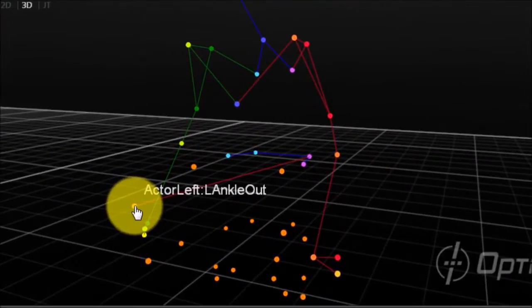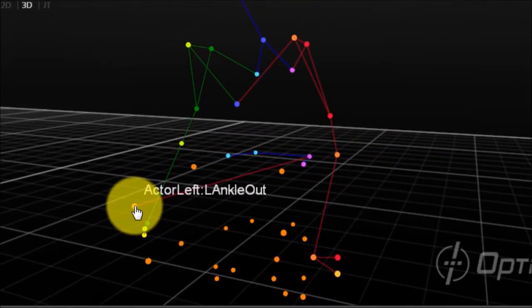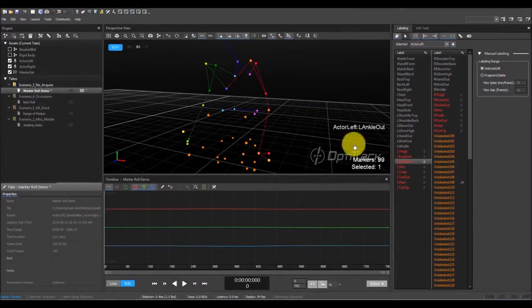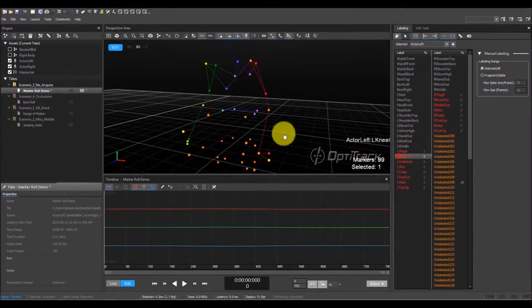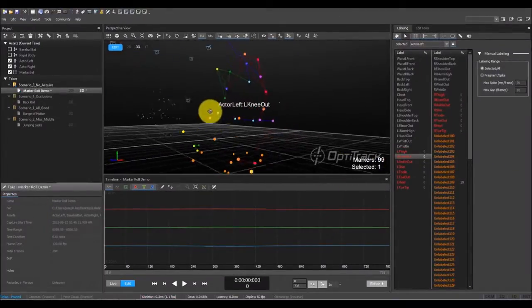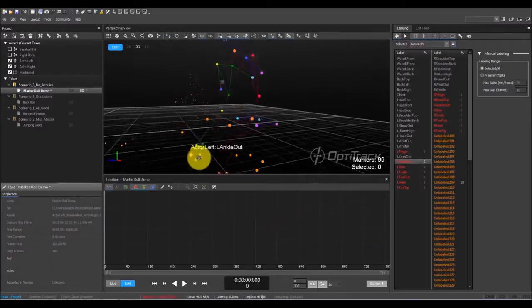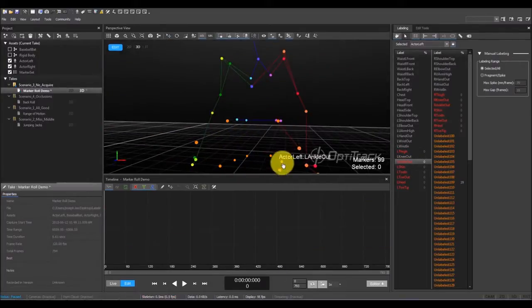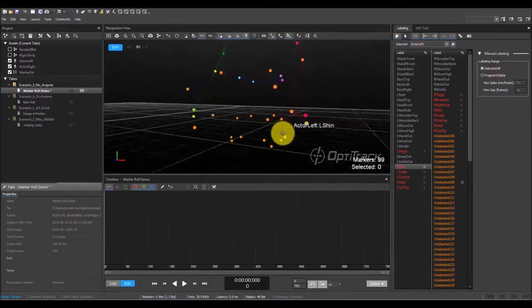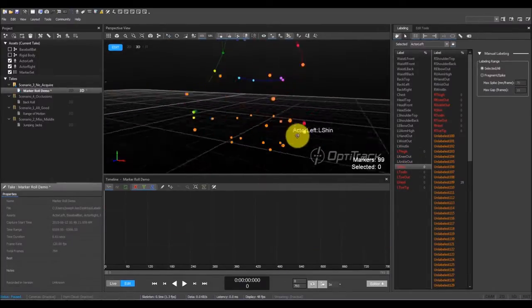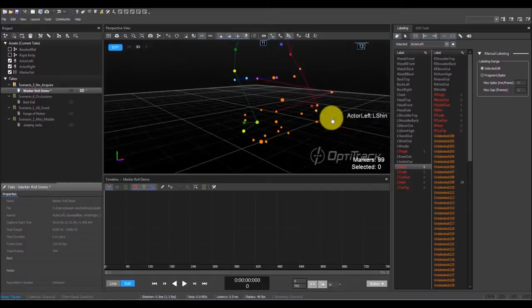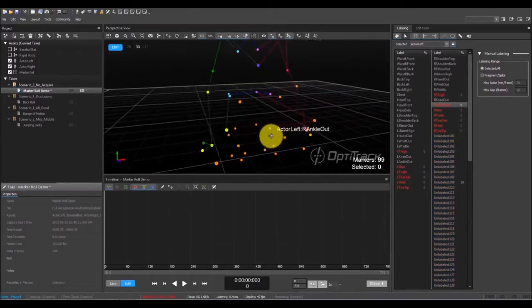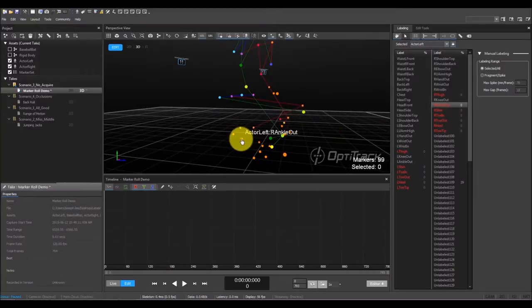When a marker is mislabeled, it will be obvious by looking at the marker sticks. Here, I'm going to be labeling the left knee out, left ankle out, the right knee out, and the right ankle out.